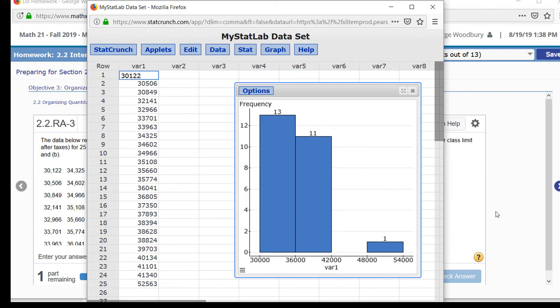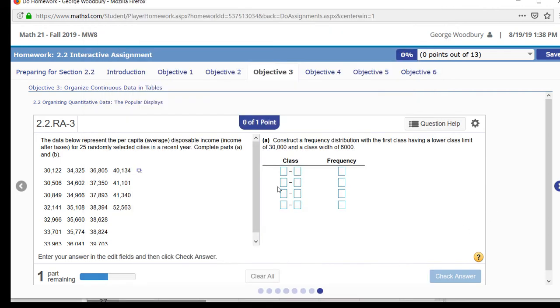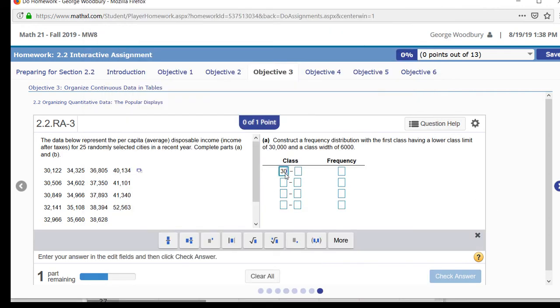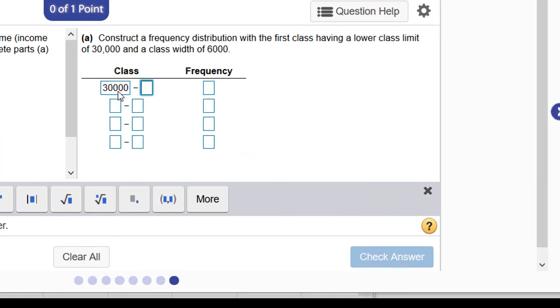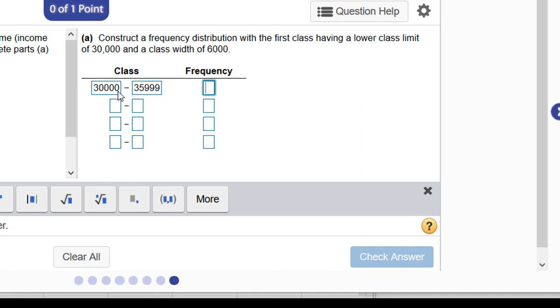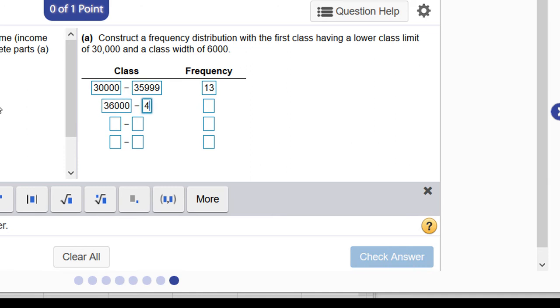So let's go back and enter those. The first class again was 30,000—instead of 36,000 I'm going to type 35,999—that had a frequency of 13. The next class was from 36,000 to 41,999 with a frequency of 11.